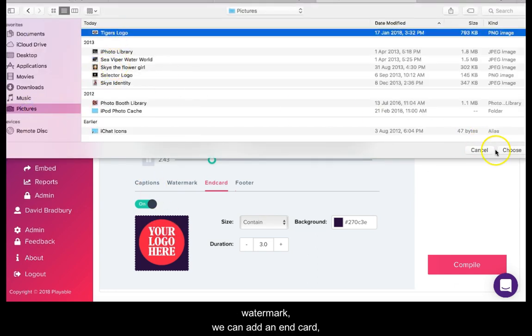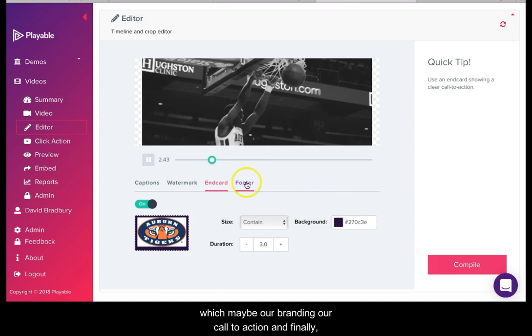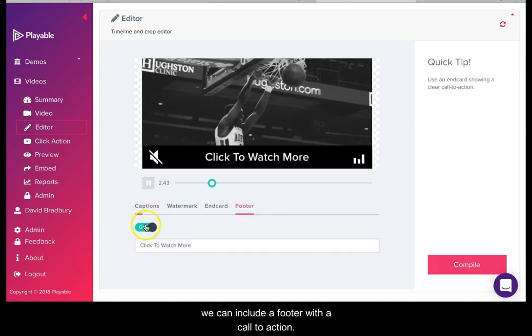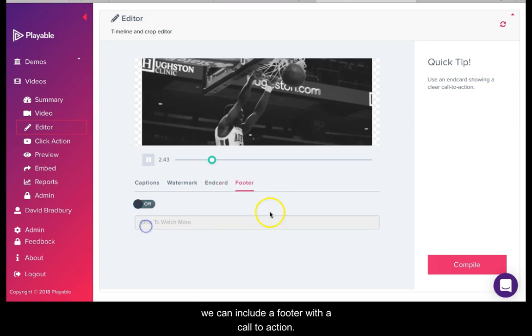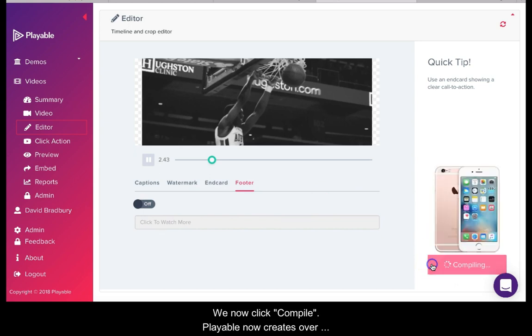We can add an end card which may be our branding or a call to action. And finally we can include a footer with a call to action. We now click compile.